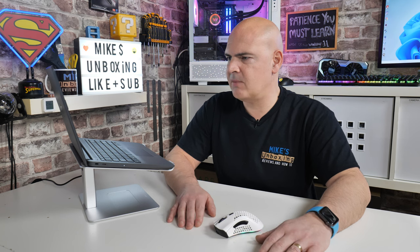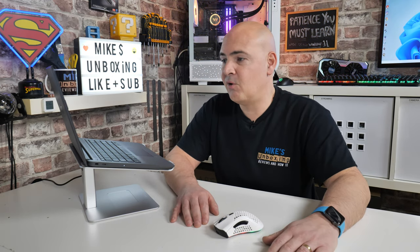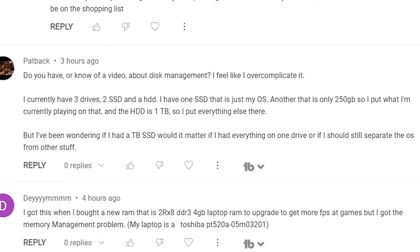Going back to Pat Back's comment, their setup currently has three drives: two SSDs and an HDD — that is a solid-state drive and a hard disk drive, for those not sure what the acronyms are. One SSD is just the operating system. Another is only 250 gigabytes, so they put what they're currently playing on that — clearly a gamer. And the hard disk drive is one terabyte, where everything else goes. That makes absolute sense so far.